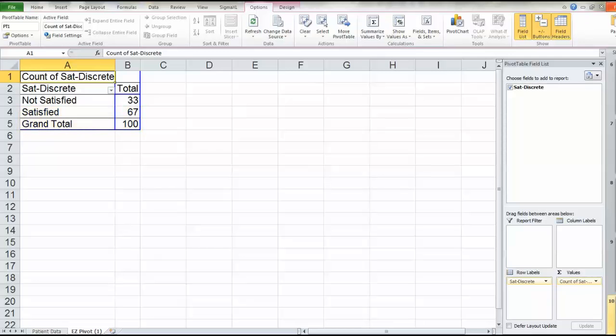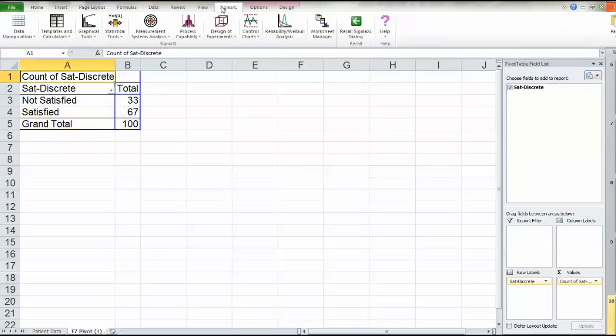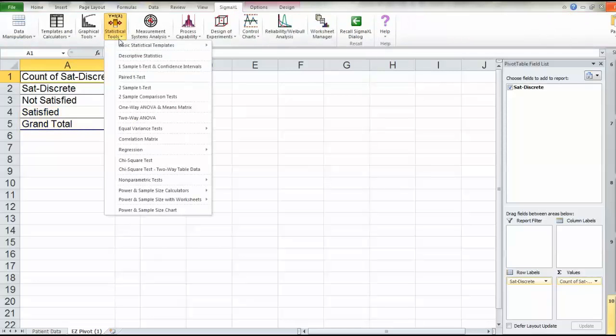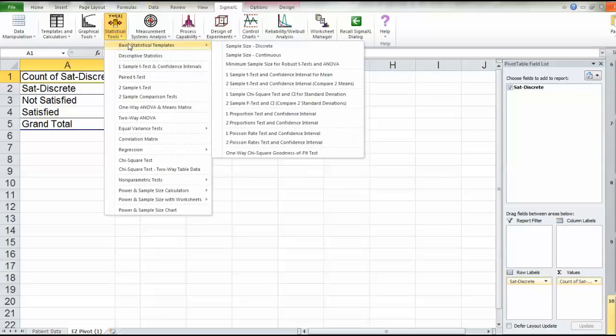Armed with that information, we can now go to Sigma Excel, Stat Tools, Basic Stat Templates, One Proportion Test, and like before,